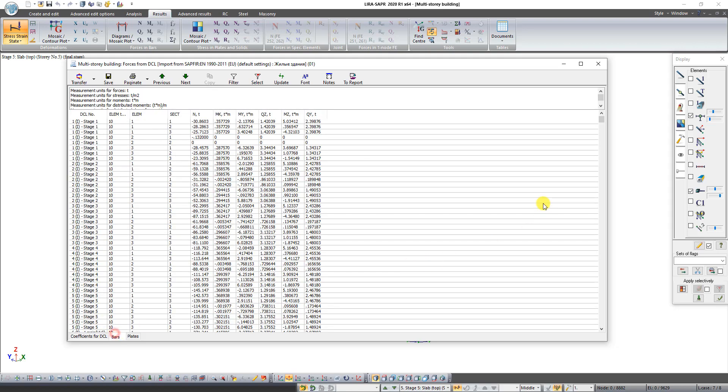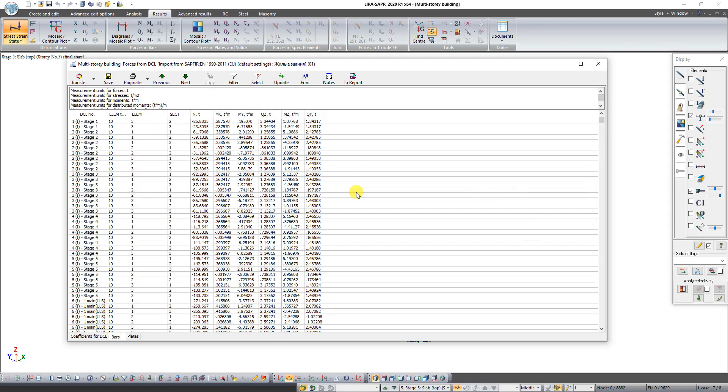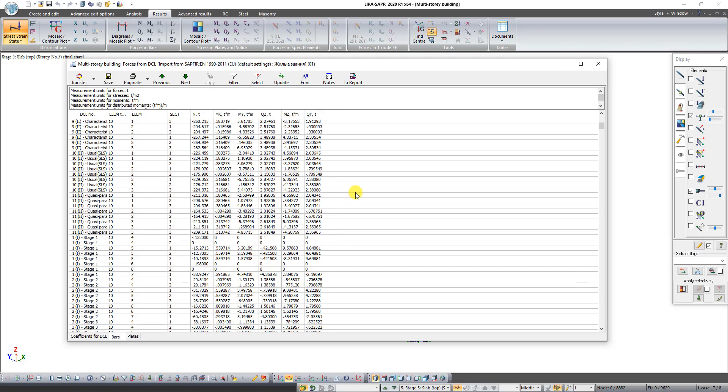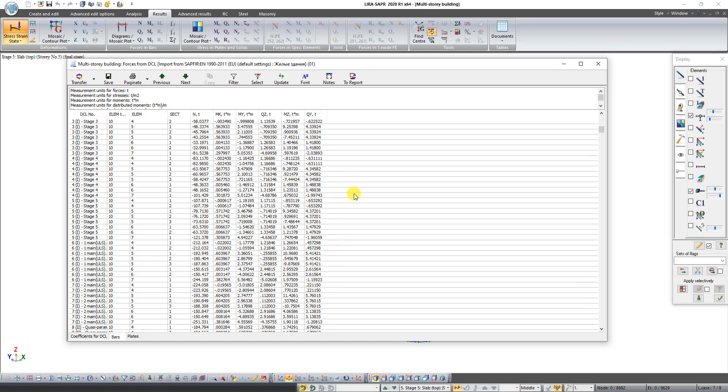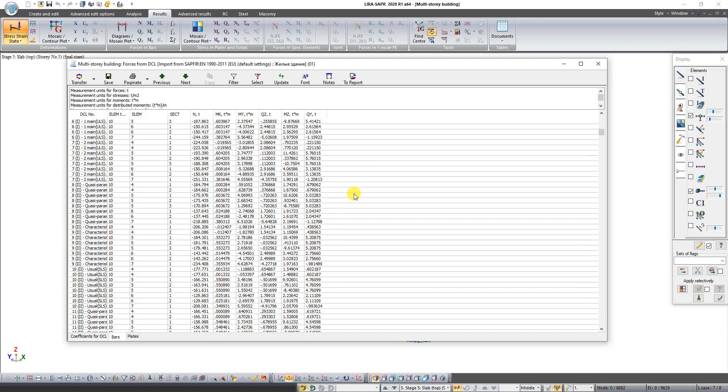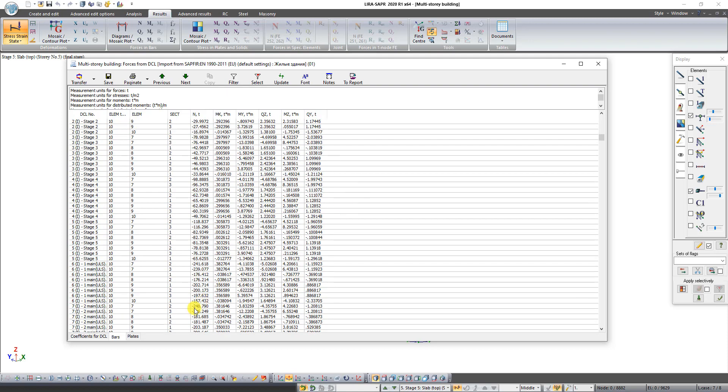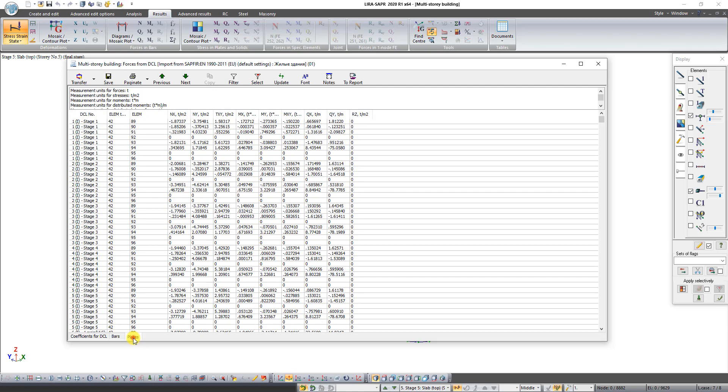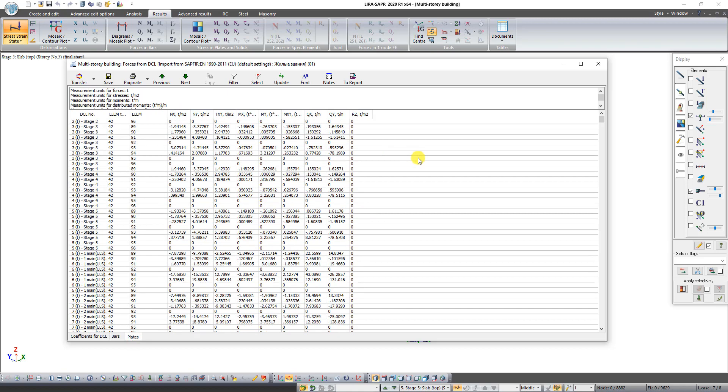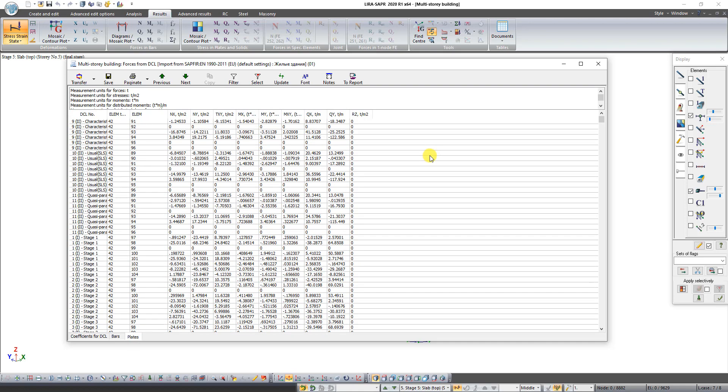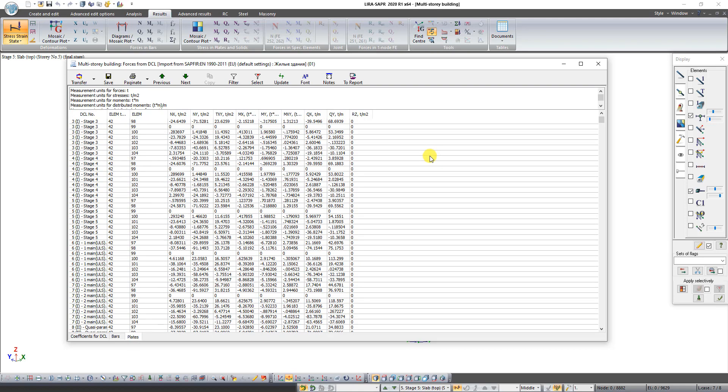On the second tab you can see forces in every bar element of your scheme from different combinations of loads. On the third tab you can see forces in every plate of your scheme from different combinations of loads.